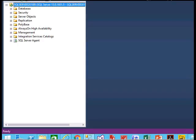Hey friends, today we will see how to migrate a database from your in-house SQL server to SQL server in Azure.